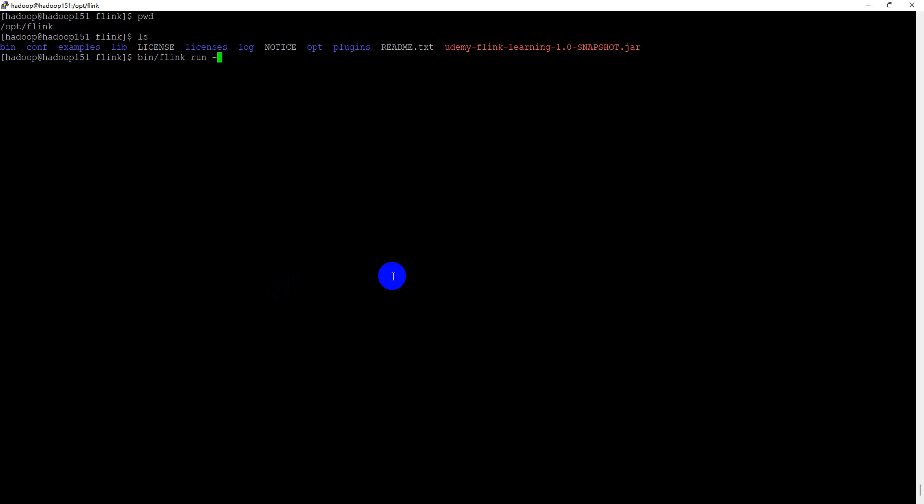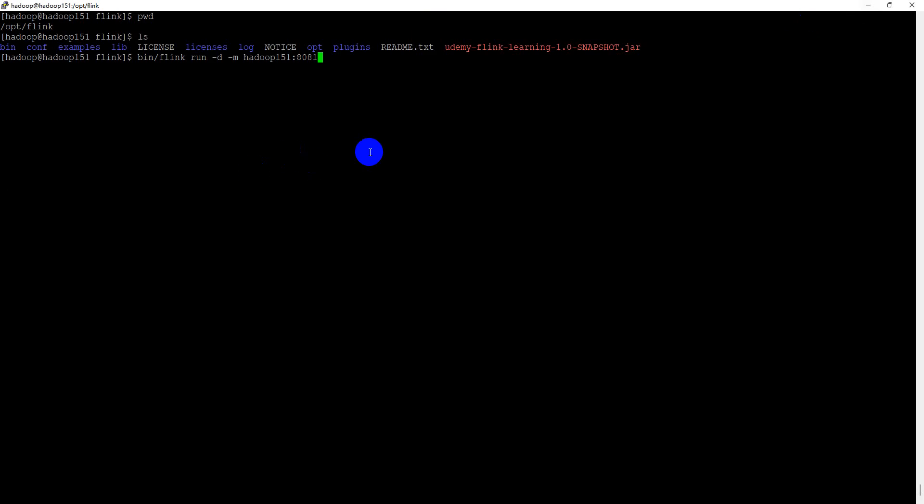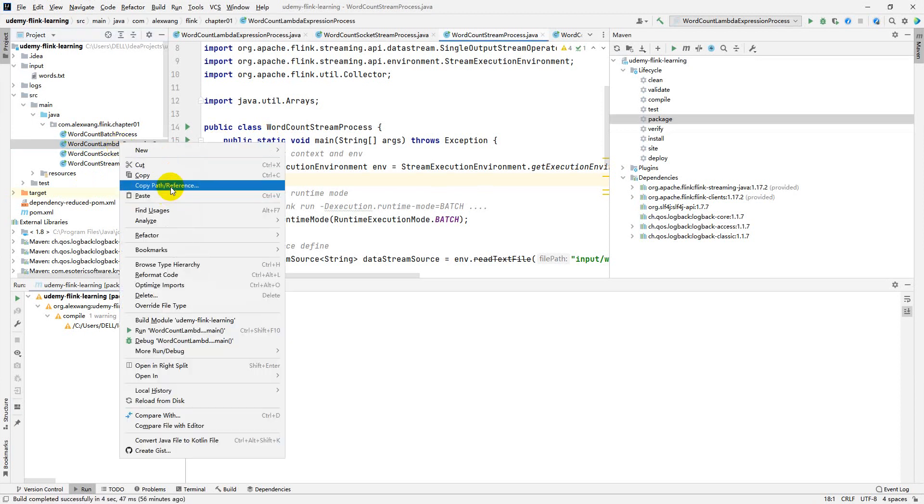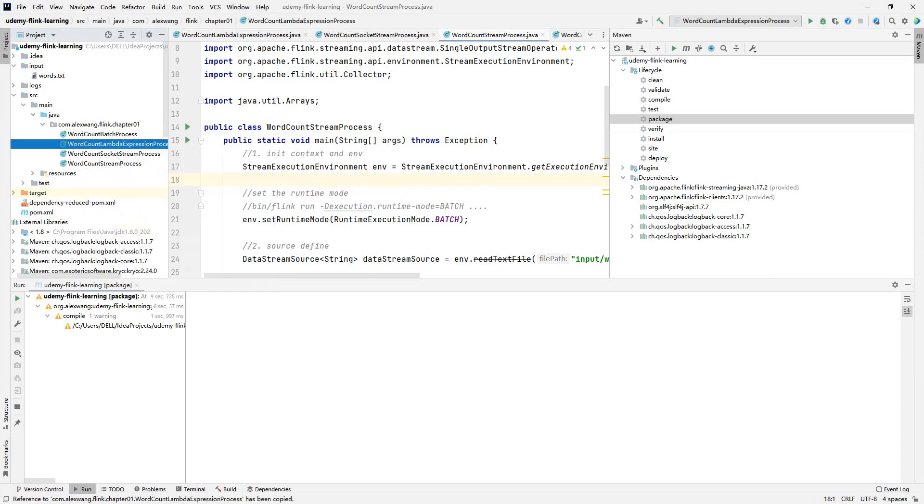Detach mode. And specify the job manager address and the port. And the port is 8081. It is the same with the job manager web UI. And then, we need to specify the entry point class fully path at here. Use the copy path or reference, select the last one.